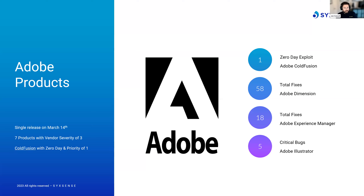Adobe Creative Cloud got one fix rated as critical, with a CVSS score of 8.6 — near critical on the CVSS scale — related to untrusted search path. Adobe Substance 3D Stager addressed 16 separate bugs, with 12 being critical in nature that, if exploited, could lead to arbitrary code execution. The very popular Adobe Photoshop solved one critical use-after-free issue on Windows and macOS platforms.